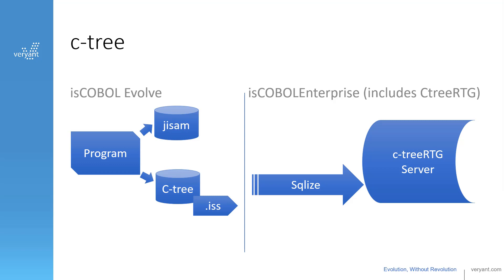Both are included in IS COBOL Evolve, and you can create Ctree files instead of JISAM files with just a configuration variable. There's a lot of benefits to doing this, but one is that with IS COBOL Enterprise, Ctree can also work as a database that allows you to access your data files with SQL statements.